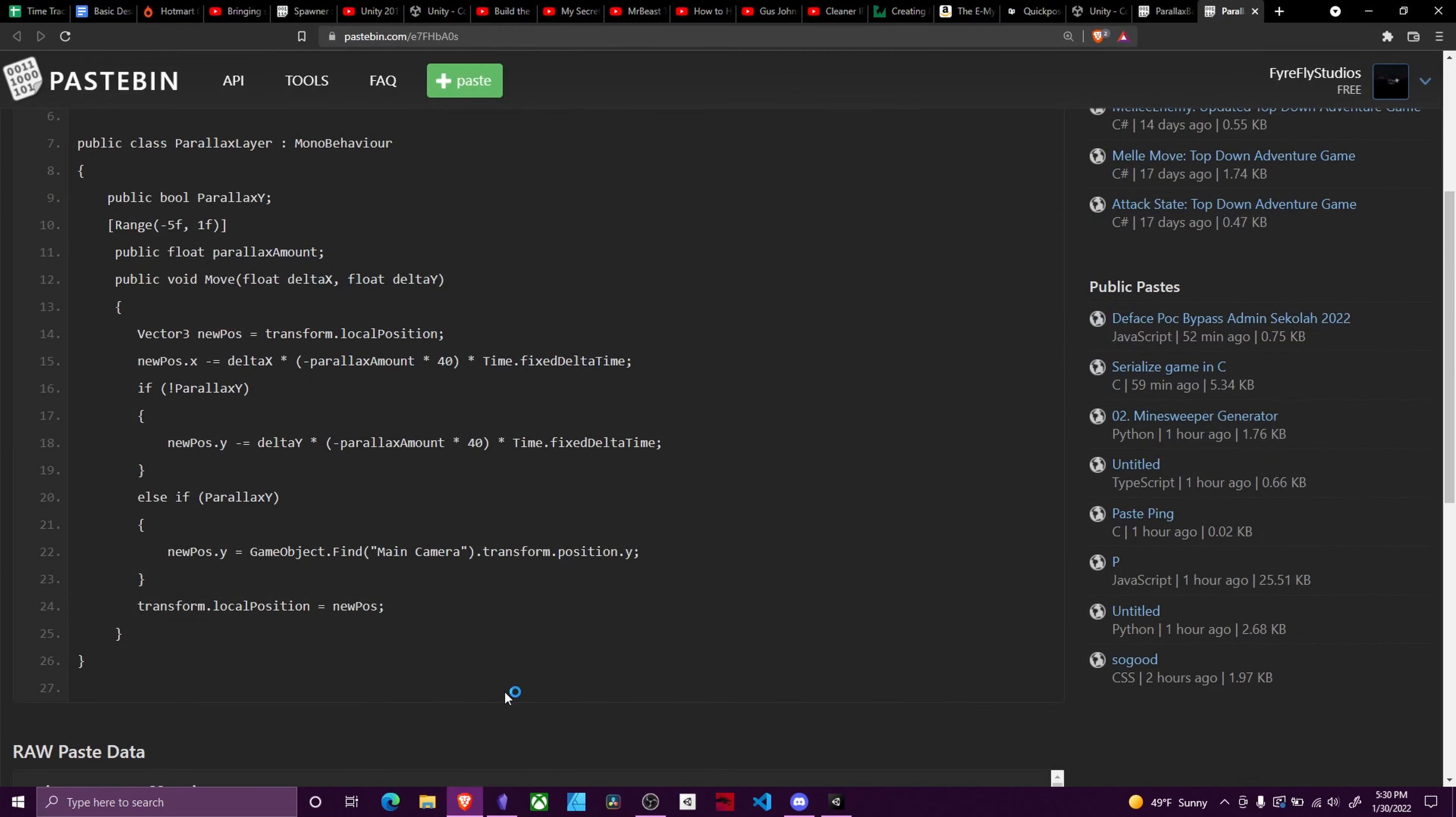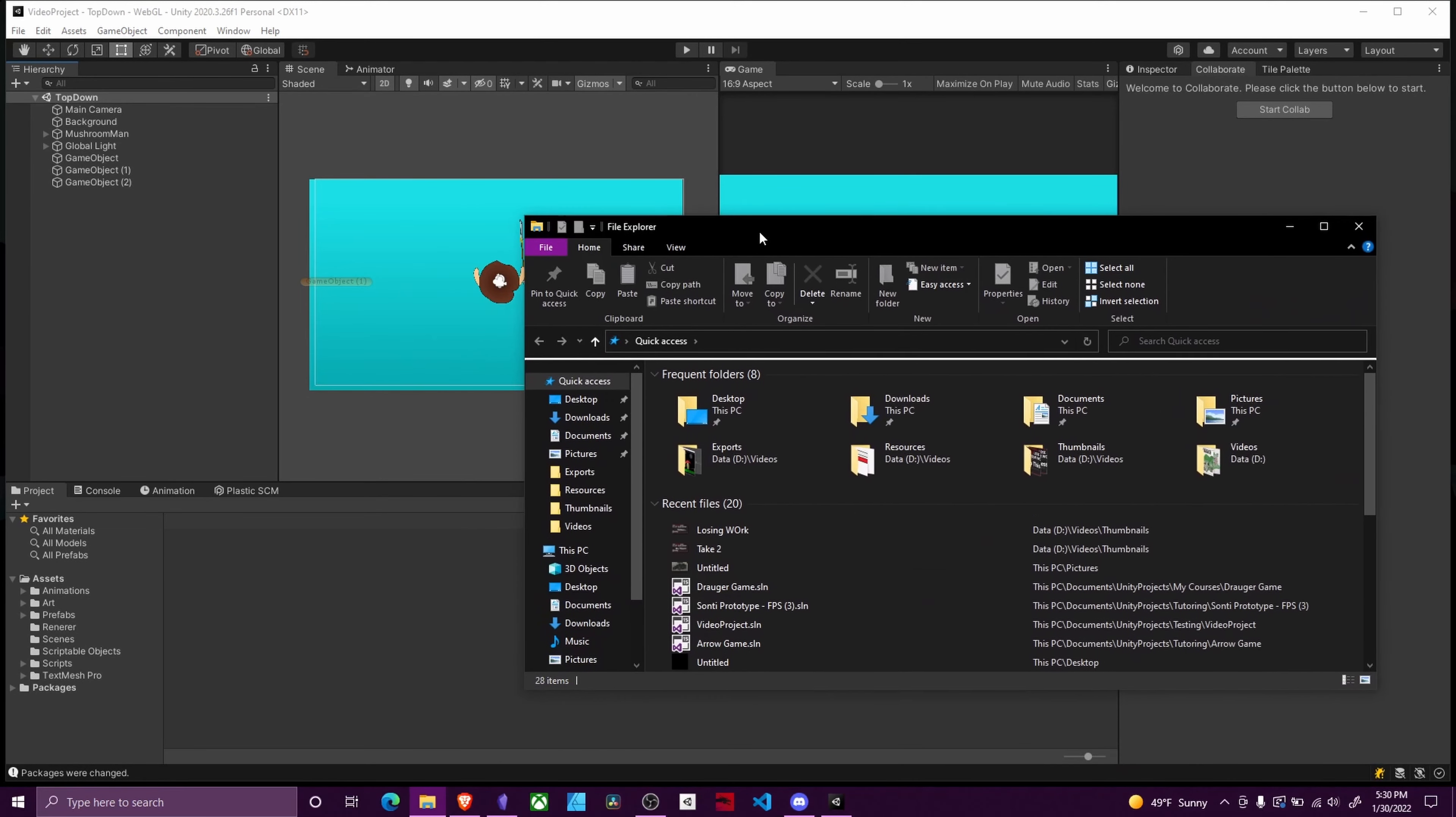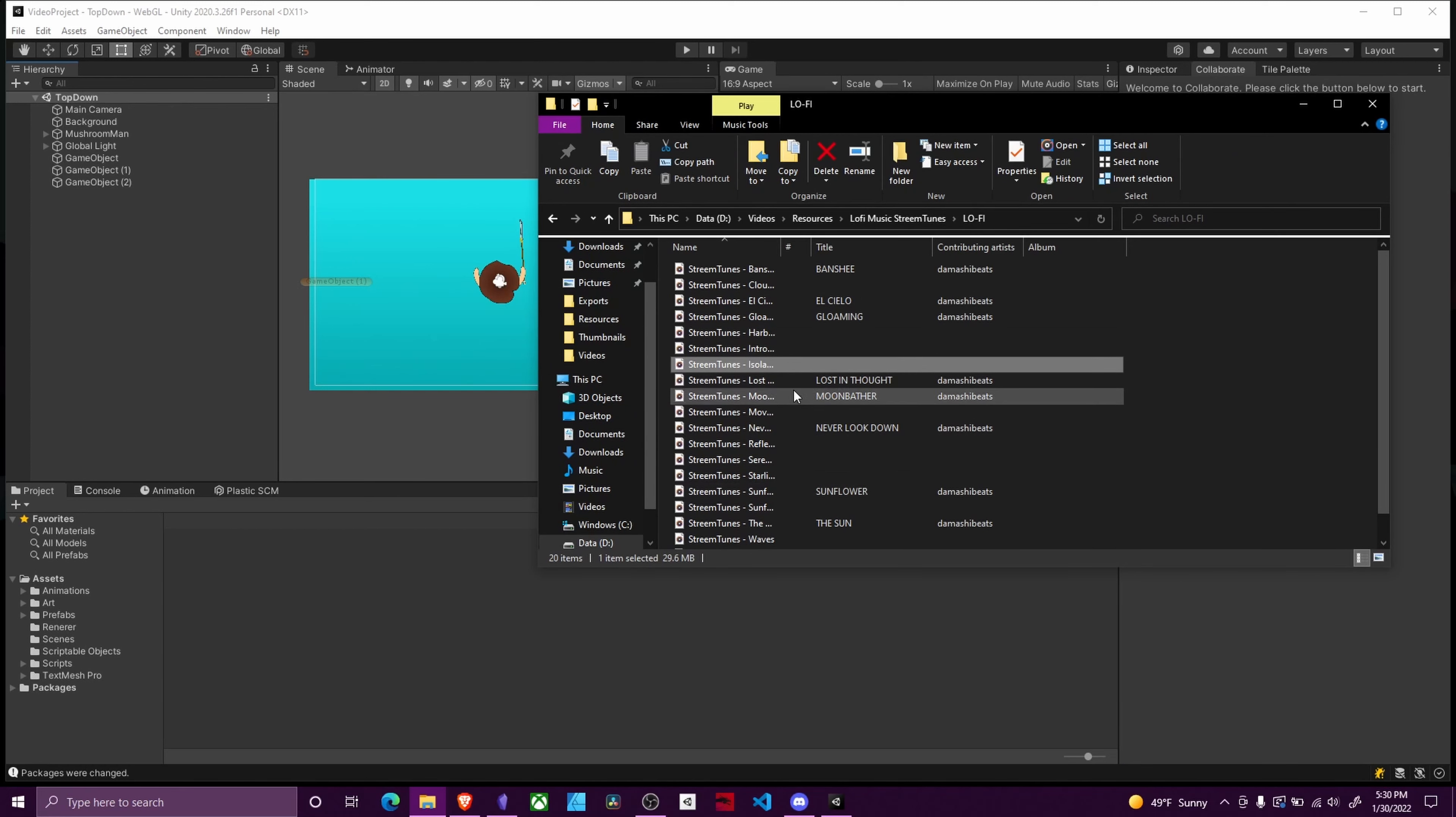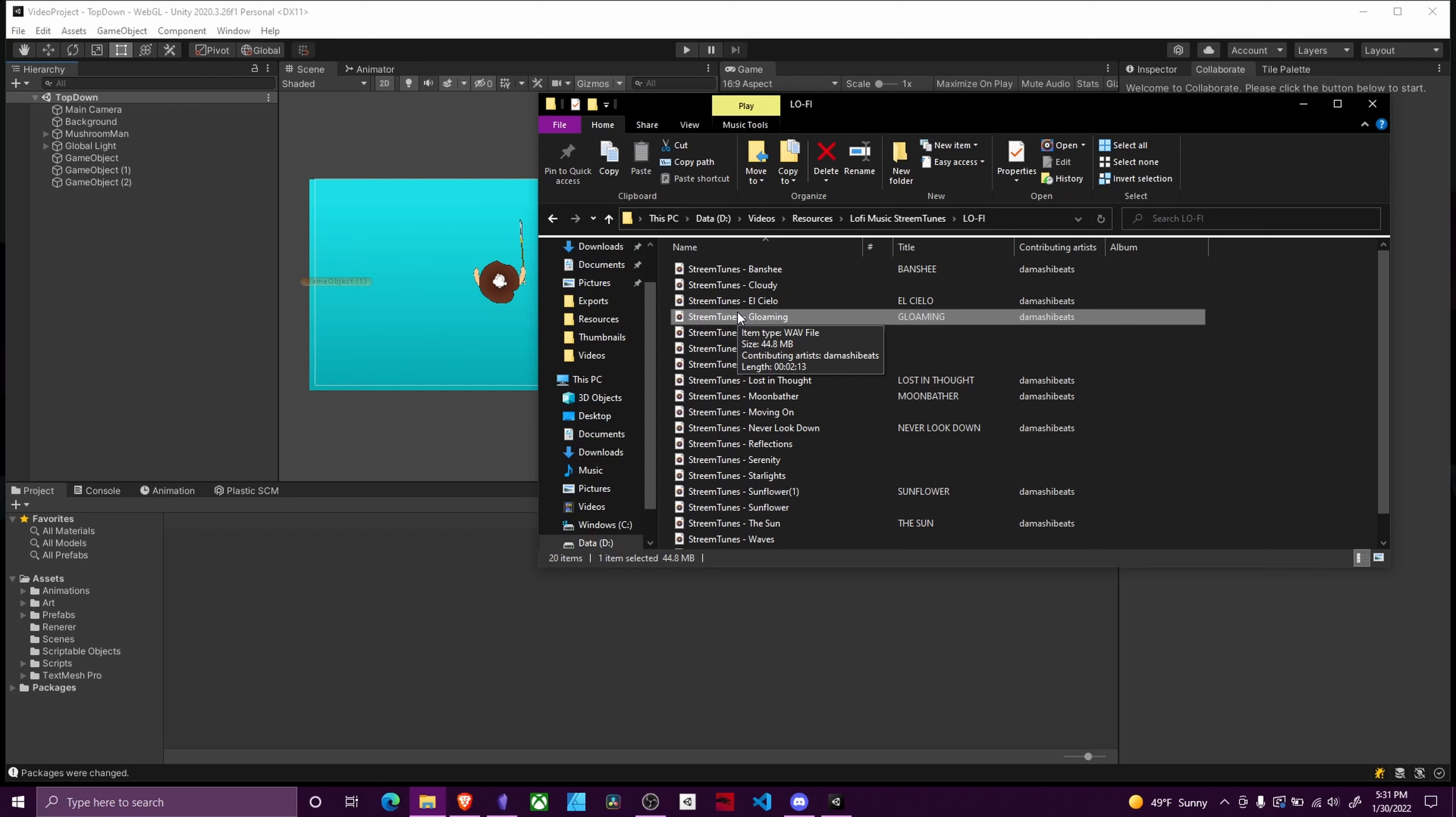The first thing you want to do is find your background music. Now I already have some music that I use for my YouTube videos, so I'm gonna put one of those songs in. All this music comes from StreamTunes. This is their lo-fi package. This is all music that you can use in a commercial project. You do not have to even give credit to them, although it's the right thing to do.